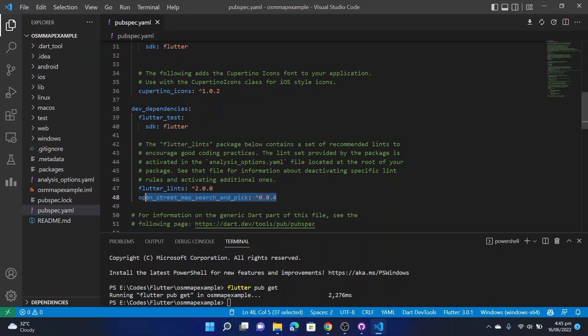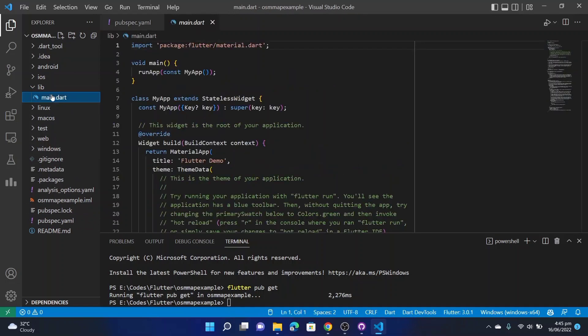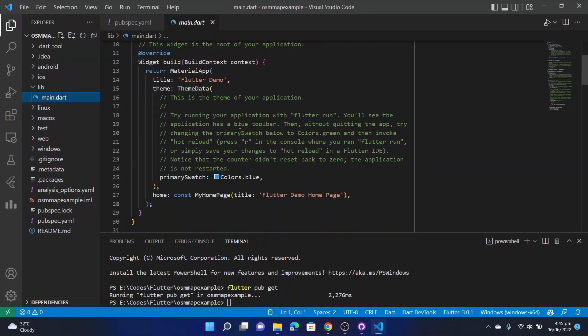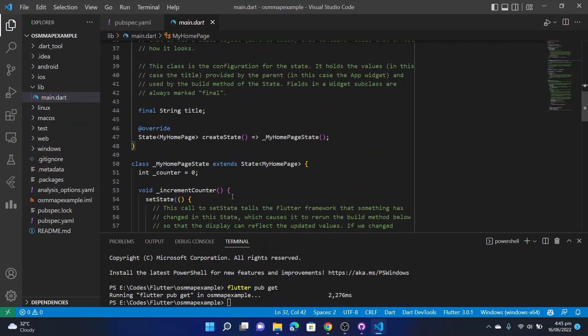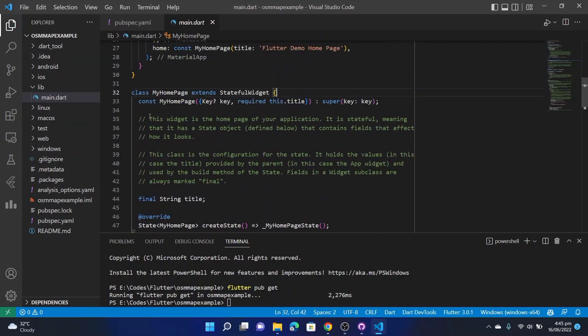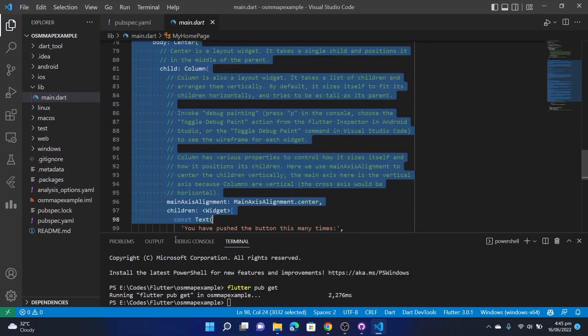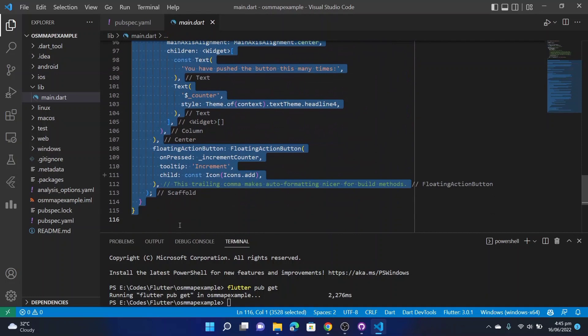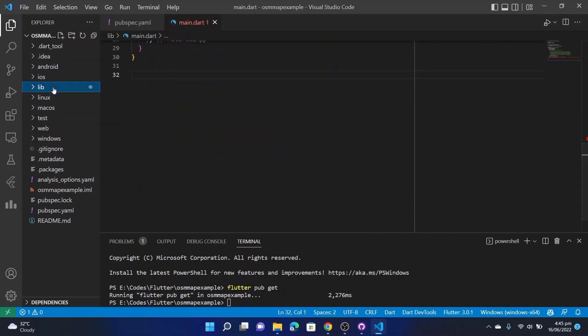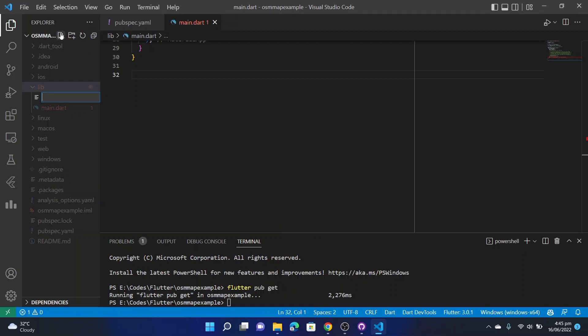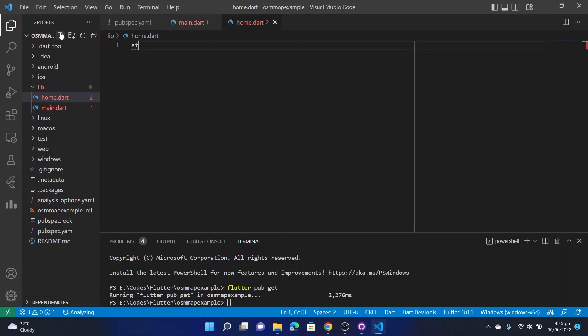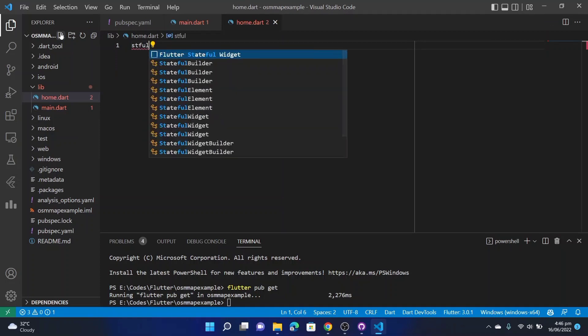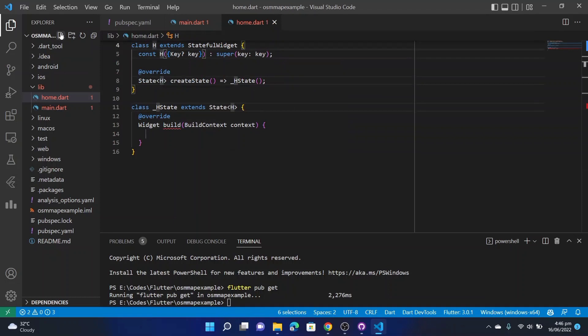Then let's go to lib folder and then main.dart. We can actually modify this or we can actually simply delete that whole class. Then we can make a new class home.dart. Here let's take a stateful widget, name it Home.